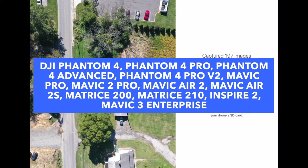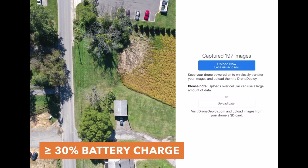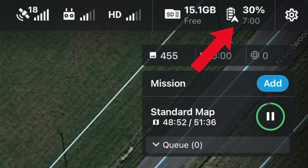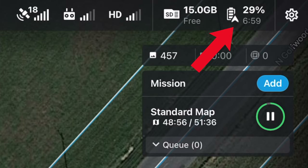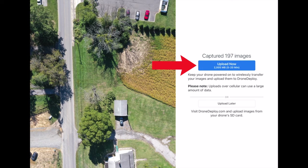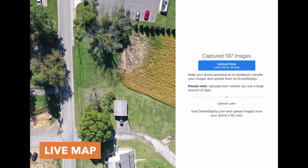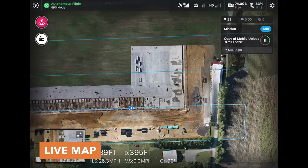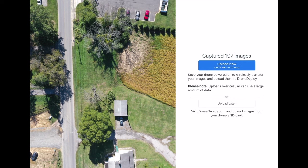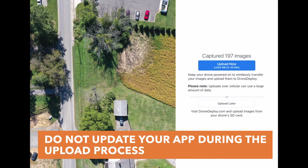The current lineup of supported drone models for mobile upload will be listed on screen, and these may increase in the future. Your drone also needs to have at least a 30% charge remaining to initiate the mobile transfer. If your single battery mission is complete and you are just below that minimum 30% charge, you can swap out for a new battery before you select the upload now button. The mobile upload feature is also not available if during your flight you selected the live map feature, where the map is instantly shown on your screen as the drone is flying. Additionally, mobile upload can only support up to 1000 images, and drone deploy recommends not updating your app during the upload process as it will cancel the mobile upload.